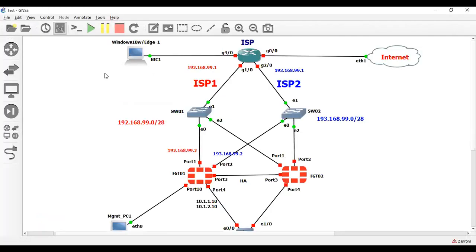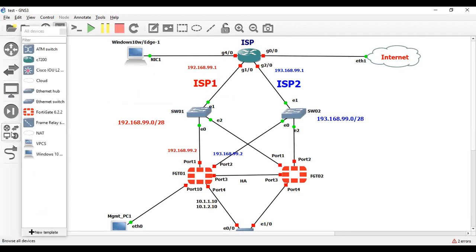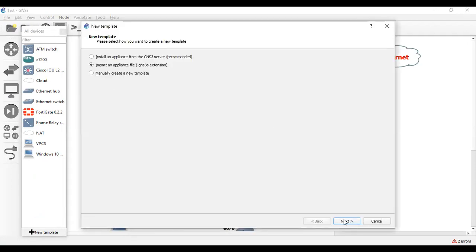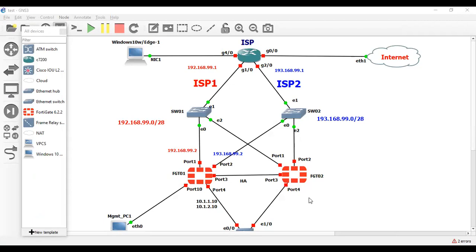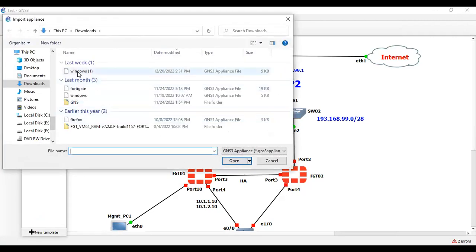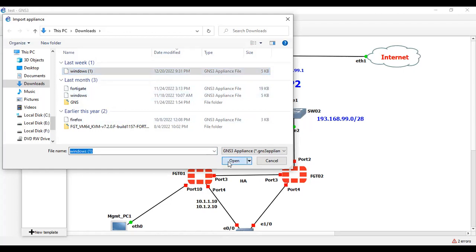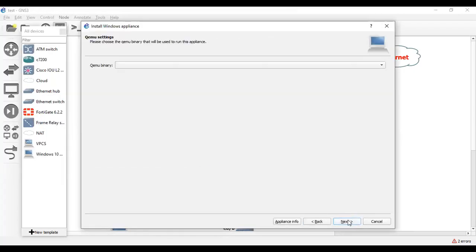For the installation, you have to go to the New Template option, click on New Template and Import Appliance. Then click Next. As you can see, I have downloaded the Windows appliance — that is this image. Once you upload this image, click Next.